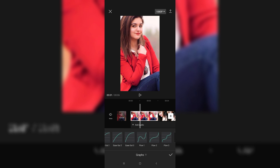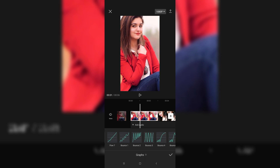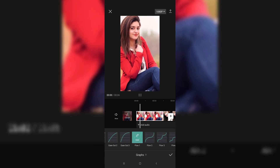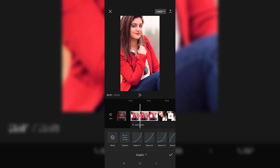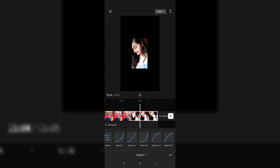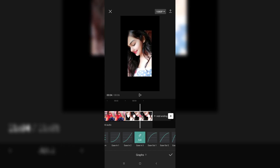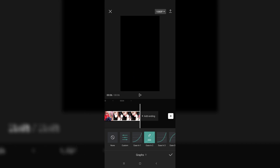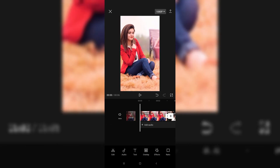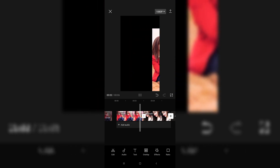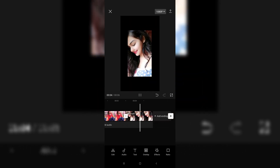You can use the already-made presets which are already given, or you can make it customized. Do the same with the other clip. Now go to the right option and play — as you can see, it's much more smoother now.